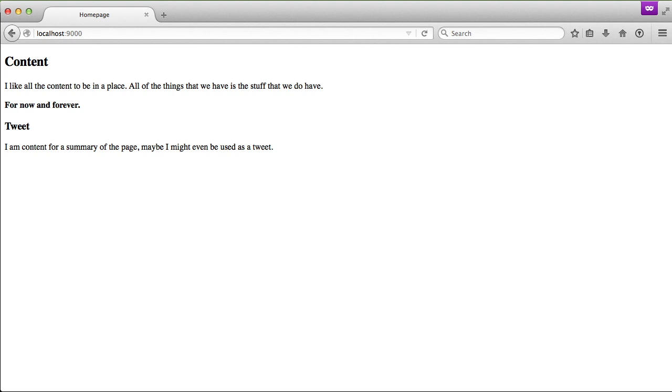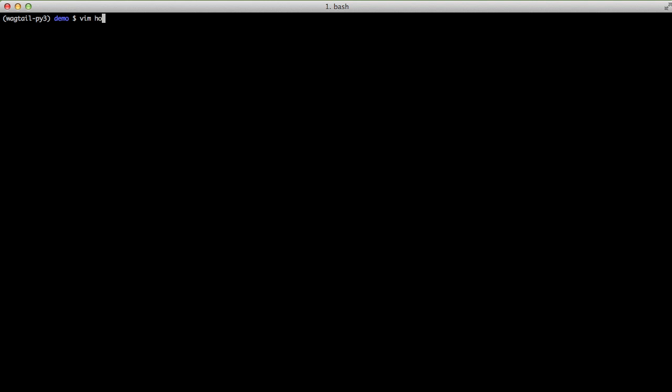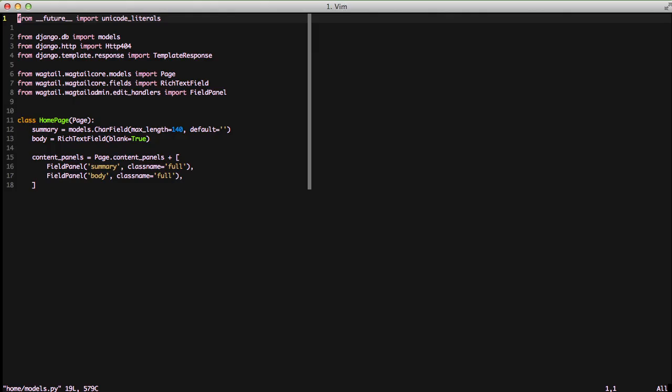If we look at our current page in the browser, you can see we have our content, we have our for now and forever, and our tweet from our model of our page that we did in the last Wagtail video. If we look at our actual model for our homepage, you can see we have our summary and our body.